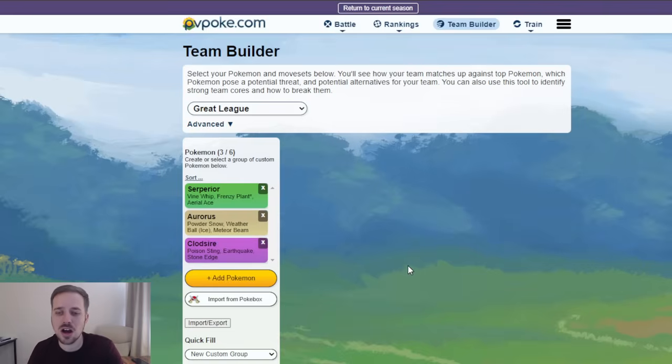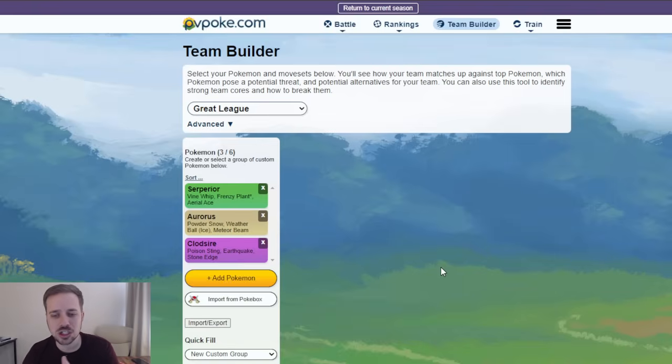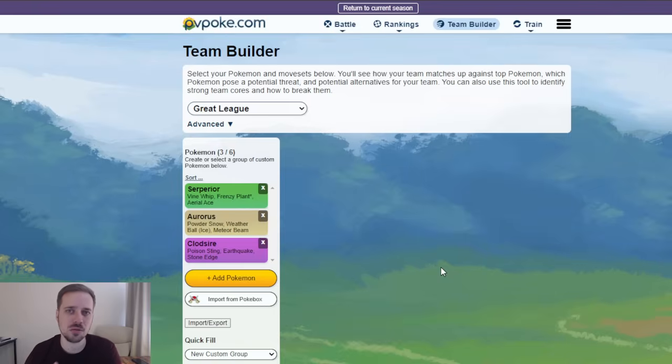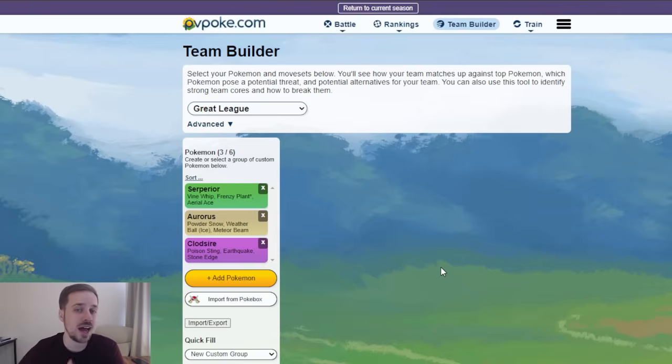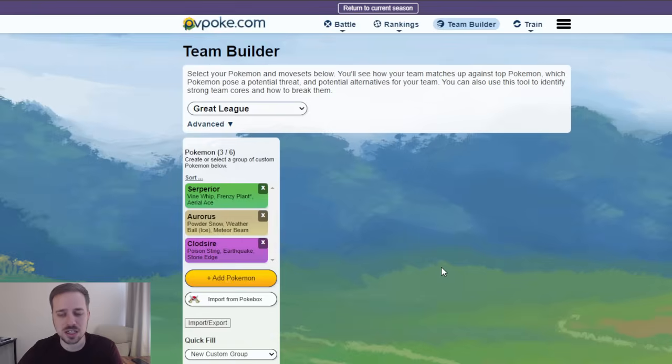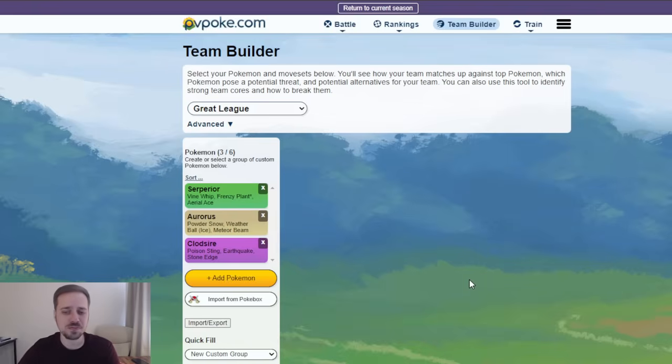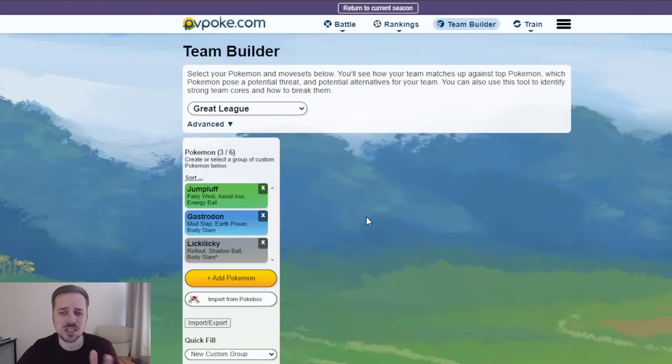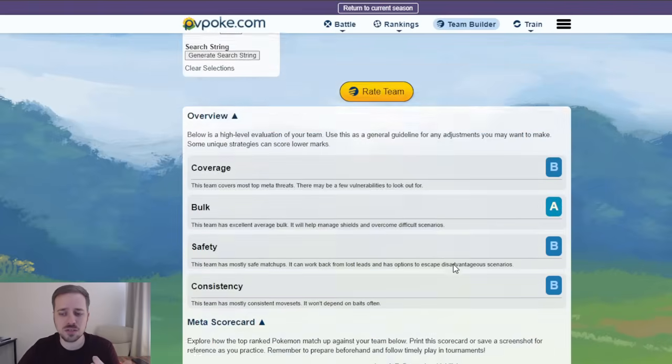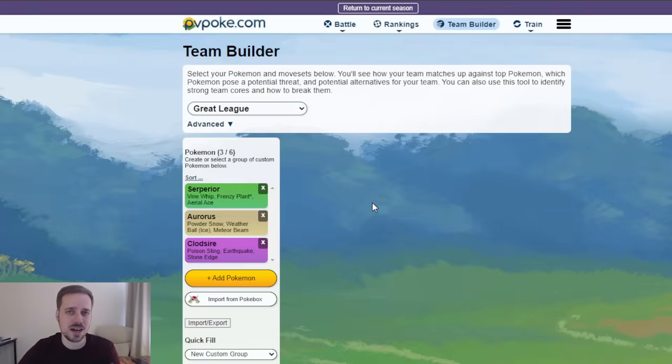So, I had to pop that onto the team. Because our whole goal is Aurorus can just delete Jumpluffs. It can delete Jumpluff. It can do really well against other Grass-type Pokemon. It can do really well against Flyers. It has Meteor Beam, which hits like a truck. Serperior is a bulky Grass-type Pokemon with that Aerial Ace that helps it out against those fighters. Against some of those other Grass. Obviously, it does well against the waters. And Clodsire's Safe Swap, our whole goal with that is try to bait out Gastrodons.